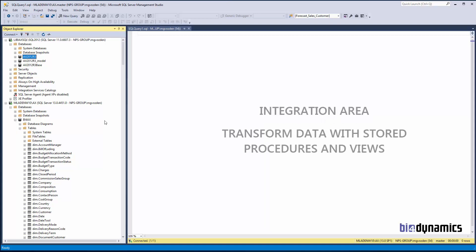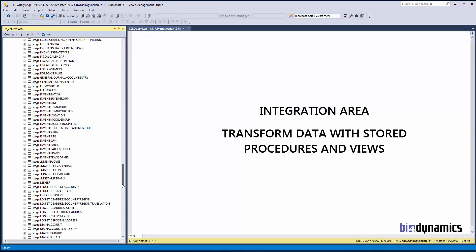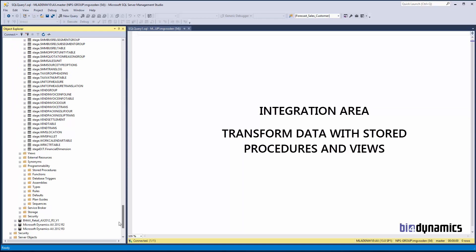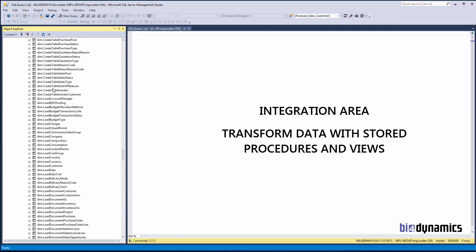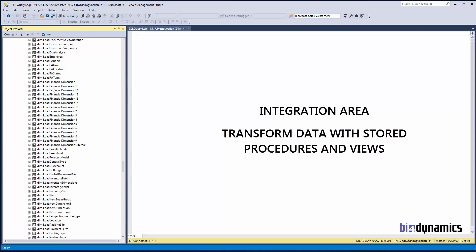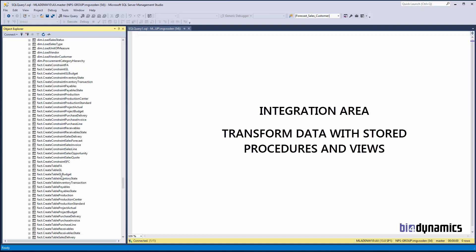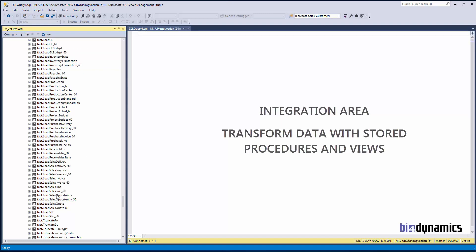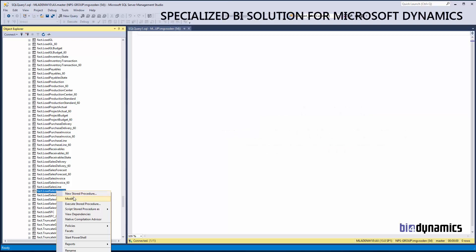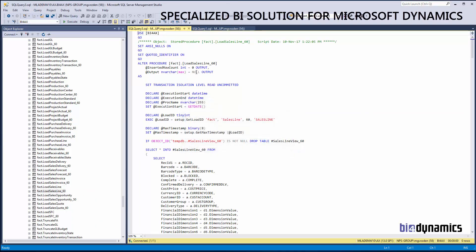After the data are in the staging area, we transform this data with stored procedures and views. There are a few hundred stored procedures here that run the show. If we open one, you will see that the solution is absolutely editable, and also that the script is not a very simple one.